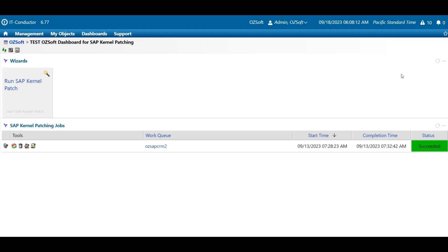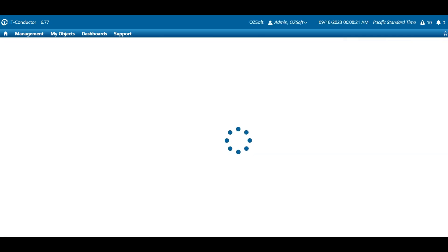Now, we're ready to go straight into an actual demonstration of how the process of updating the SAP kernel transpired using the automation solution. Let's get started. This is a sample dashboard where the run SAP kernel patch wizard is readily available for execution in just one click.